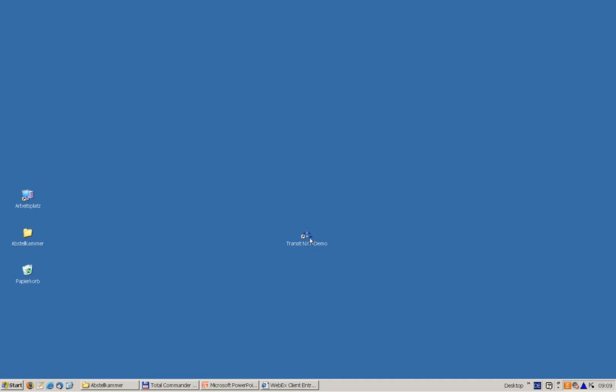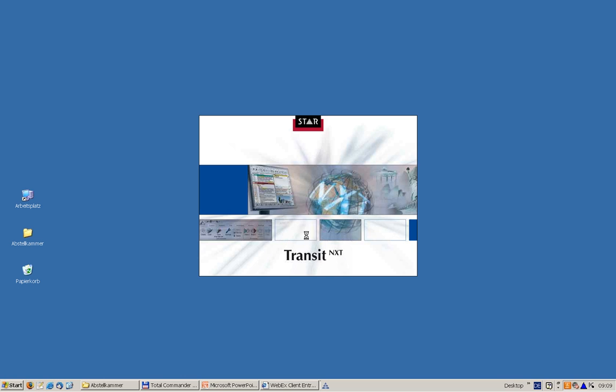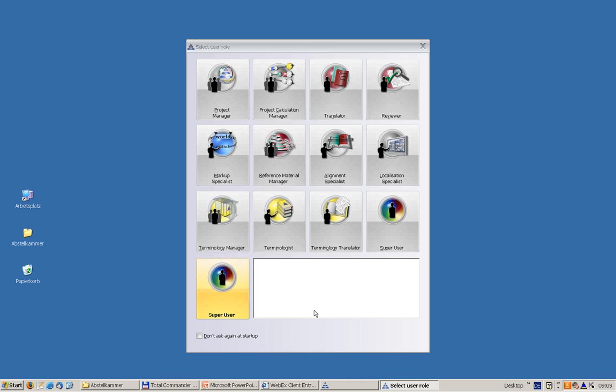Let's start Transit. This is the Select User Role Dialogue. This is the first dialogue you will encounter right after the start-up of Transit. This role concept provides a range of 12 standard roles according to your needs, according to the task you need to do.